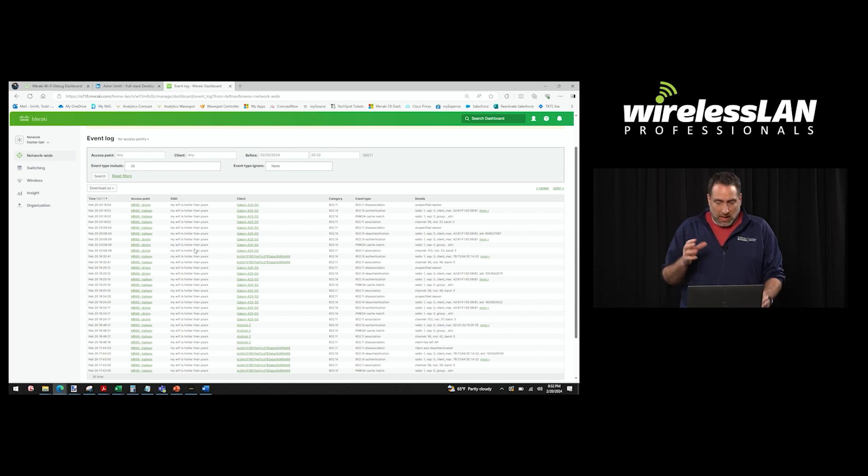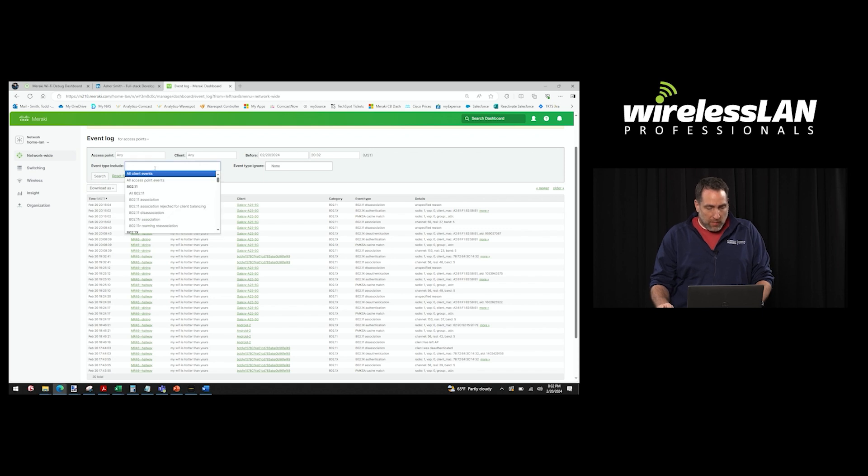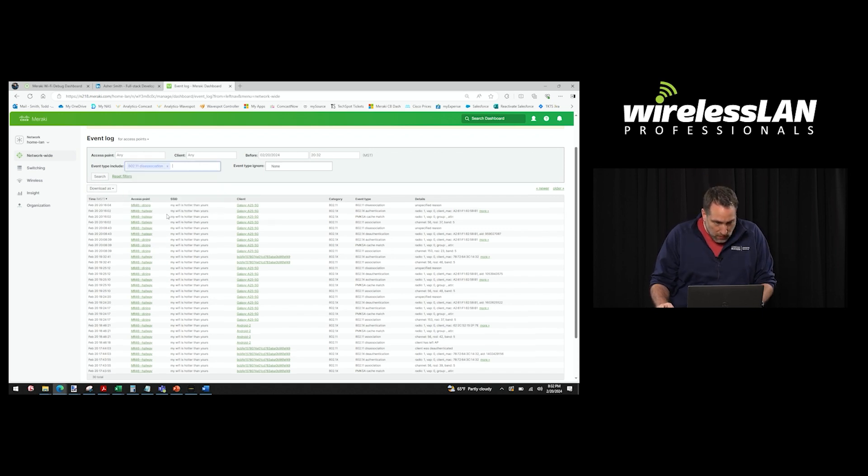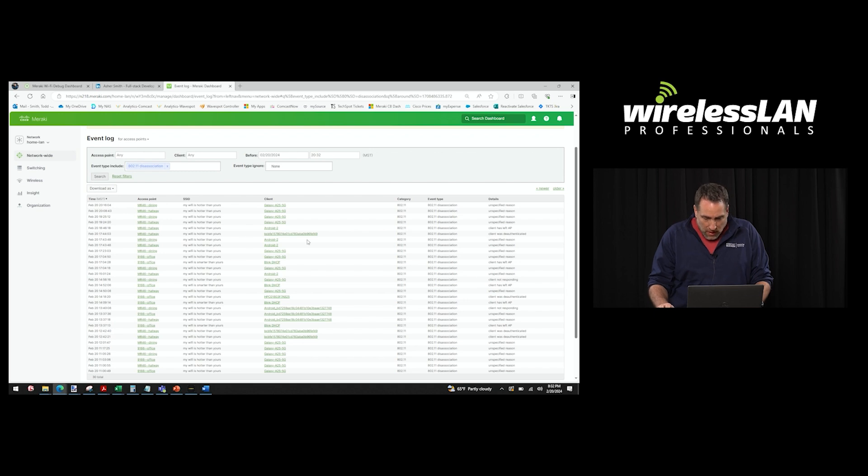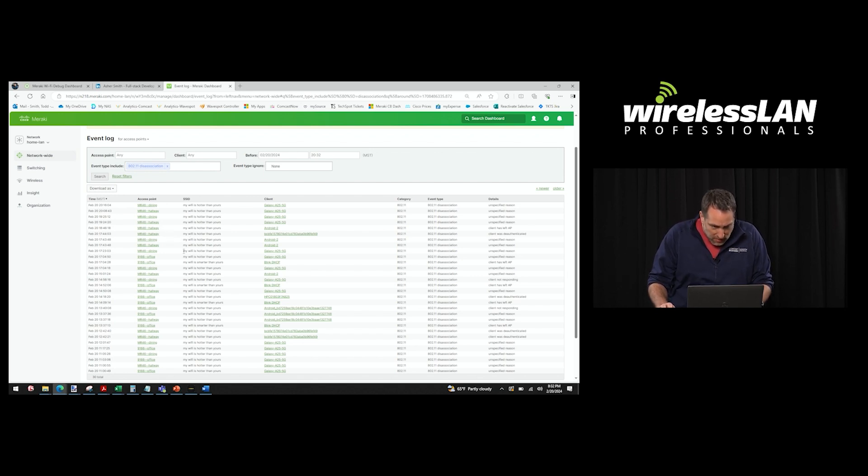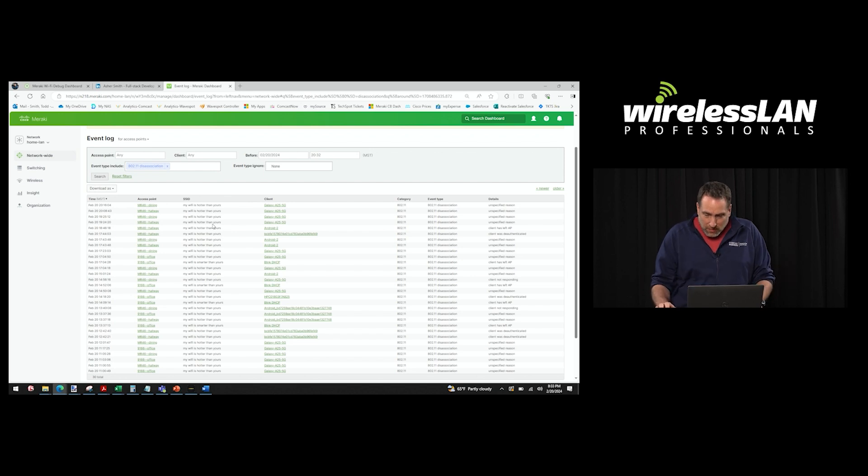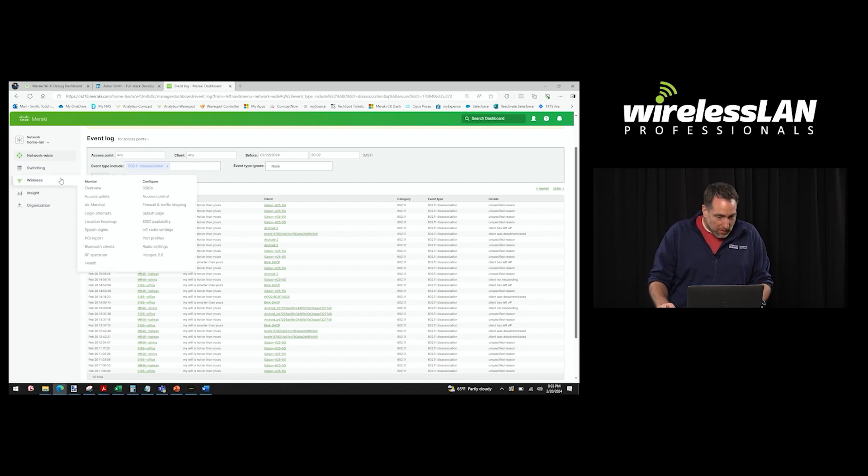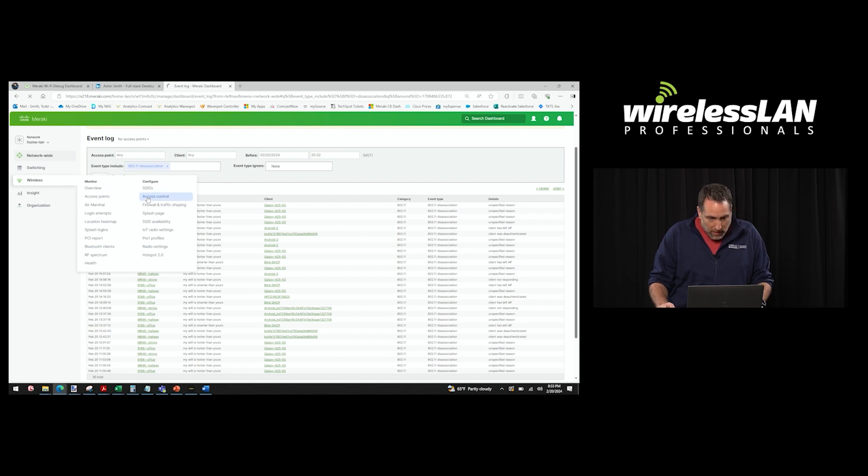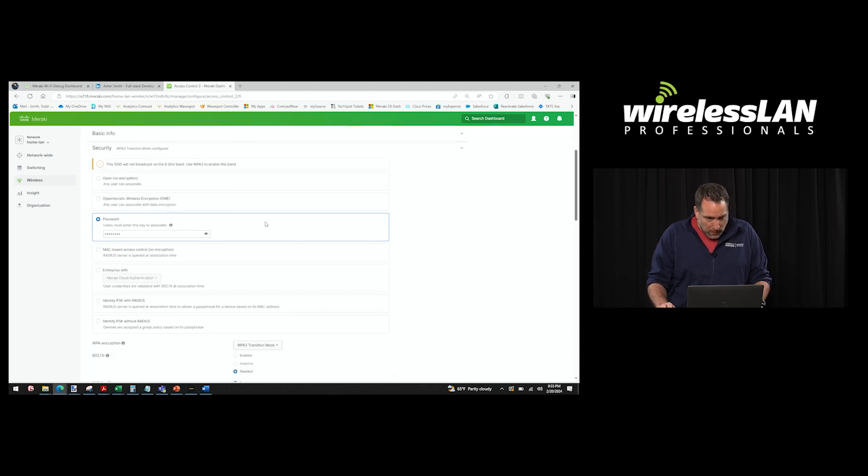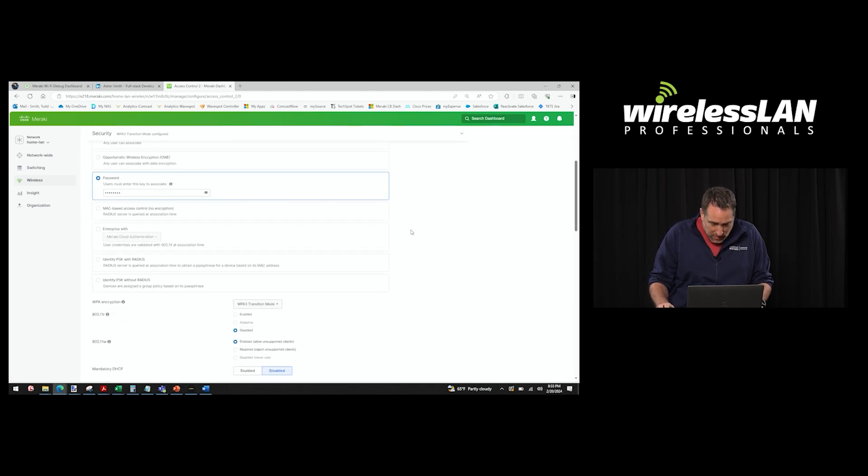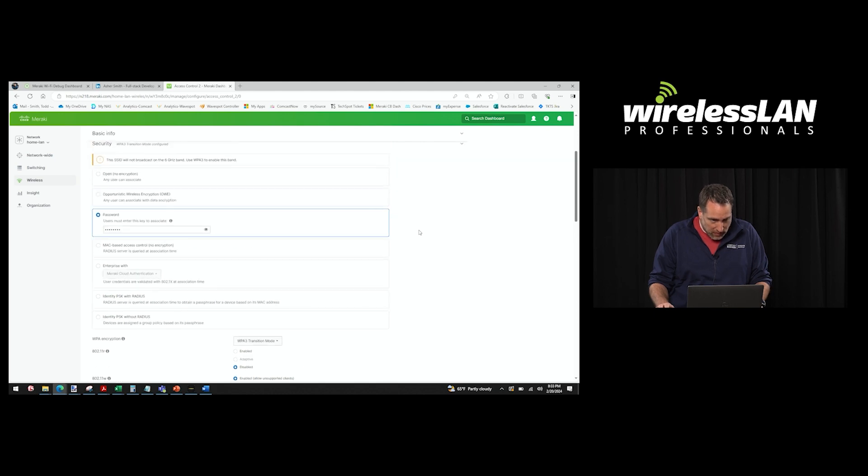So I wanted to kind of hone in on that, which is part of what you do when you're debugging. So I go up here to 802.11 disassociation. All right, well, I've got that filtered down. Now, now what do I do? Well, you know what, let me look at the SSIDs. There's a lot here on this, my Wi-Fi is hotter than yours. Let me check out how that's configured. So to do that, I got to go over here, access control. Here we go. It's the first one that came up. Awesome.